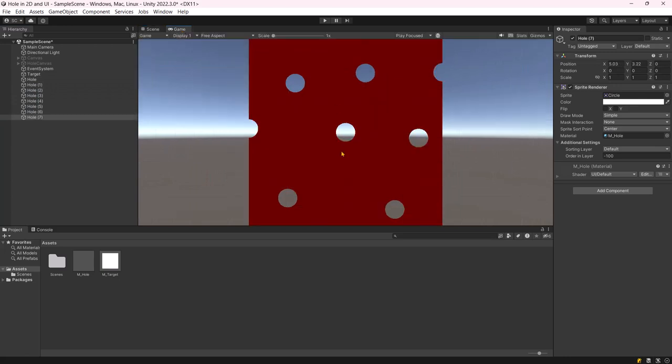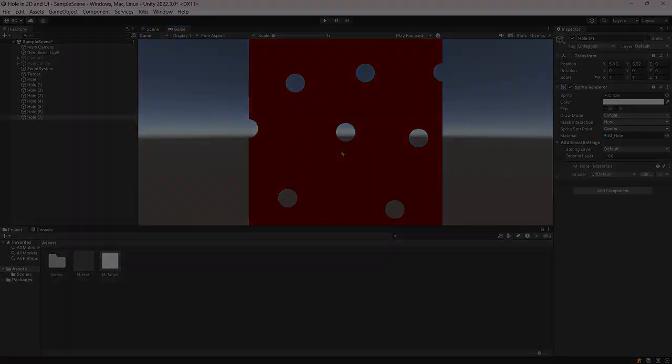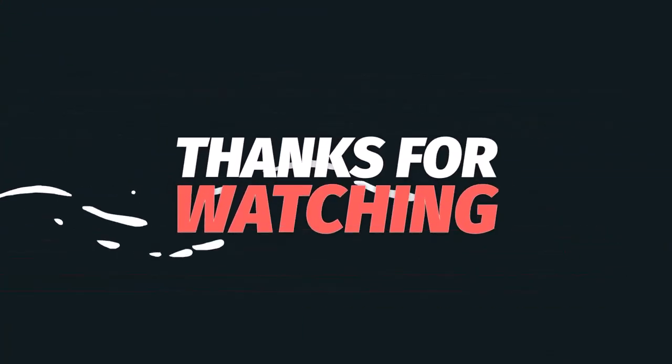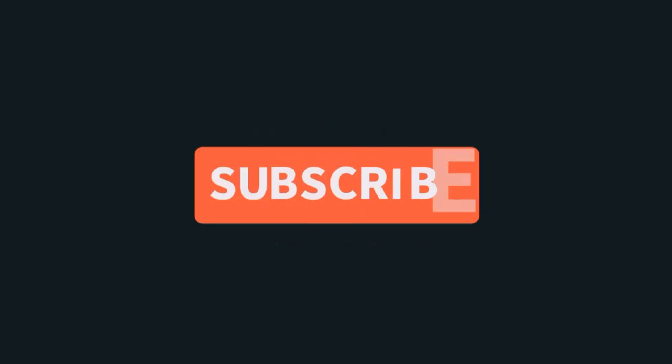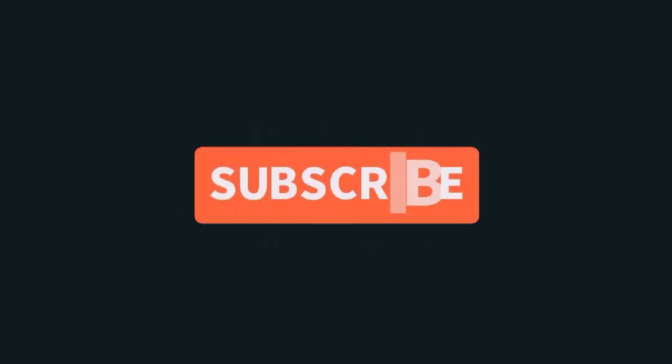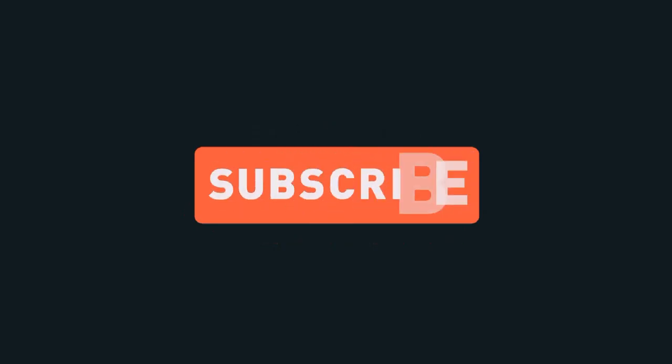That concludes this video. Thanks for watching. Please don't forget to like, comment, and subscribe. See you in the next video.